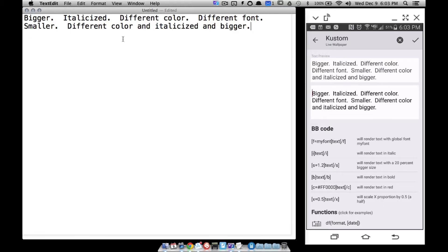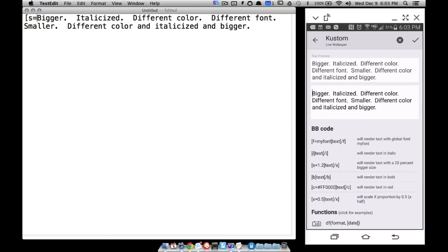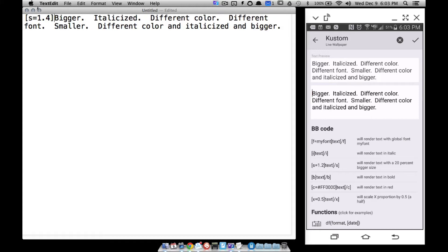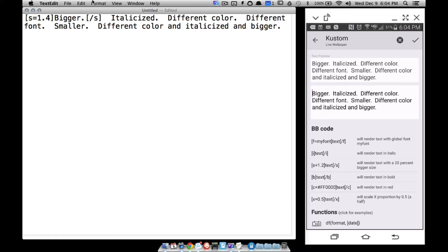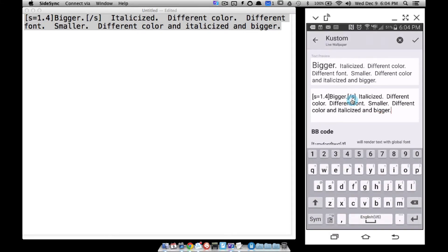If I want this text to be bigger, I follow this code: size — now 20% bigger uses 1.2, 60% bigger uses 1.6, 50% bigger uses 1.5. So the syntax is bracket S equals 1.4, then your text, then close it with bracket backslash S. 1.4 means 40% bigger. If I copy and paste this into KLWP, notice it is bigger — that's how it works.